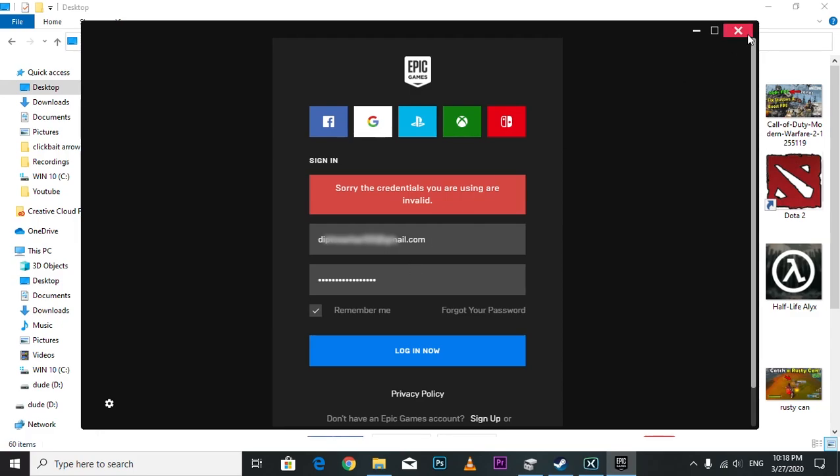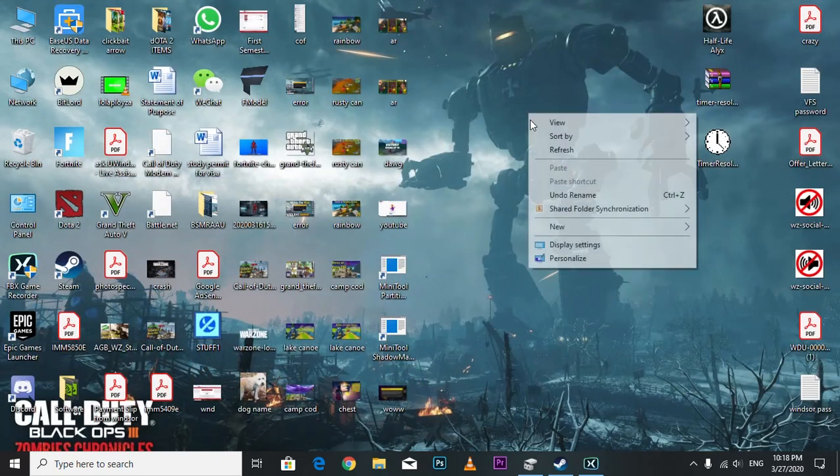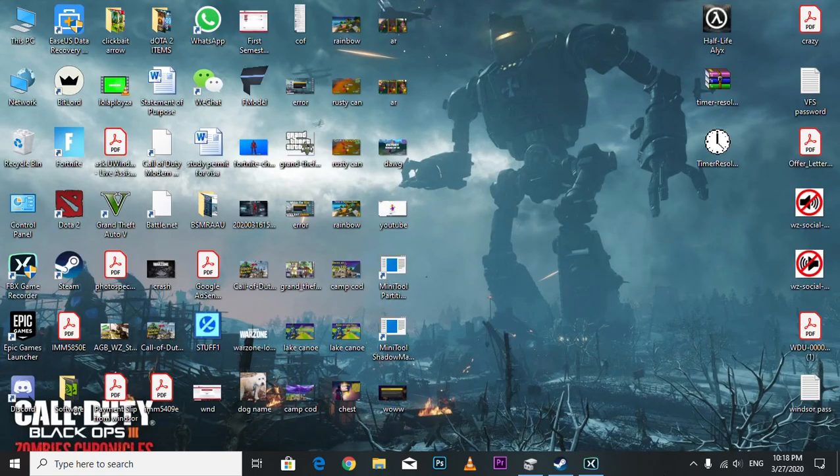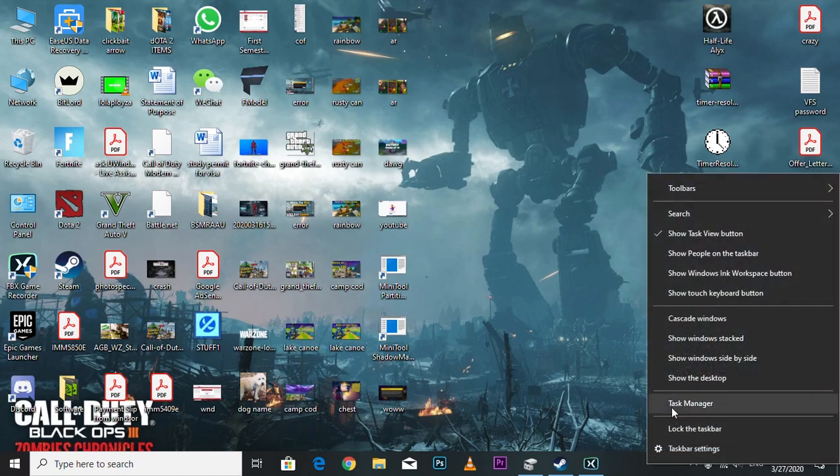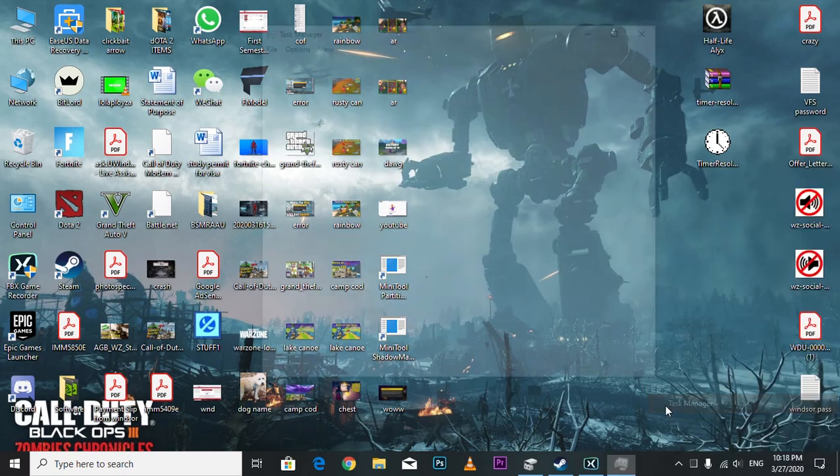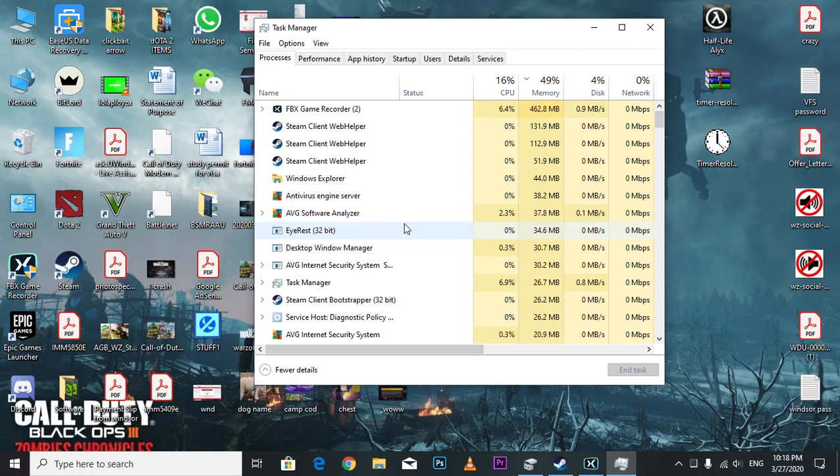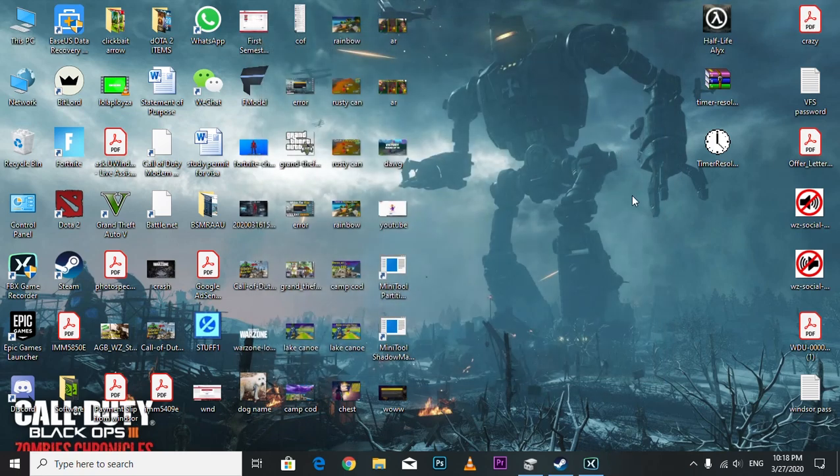First, you have to close Epic Games, just close it and refresh. Then you have to find it in the task manager to see if there is any Epic Games running or not. If it's not there, then you're lucky.